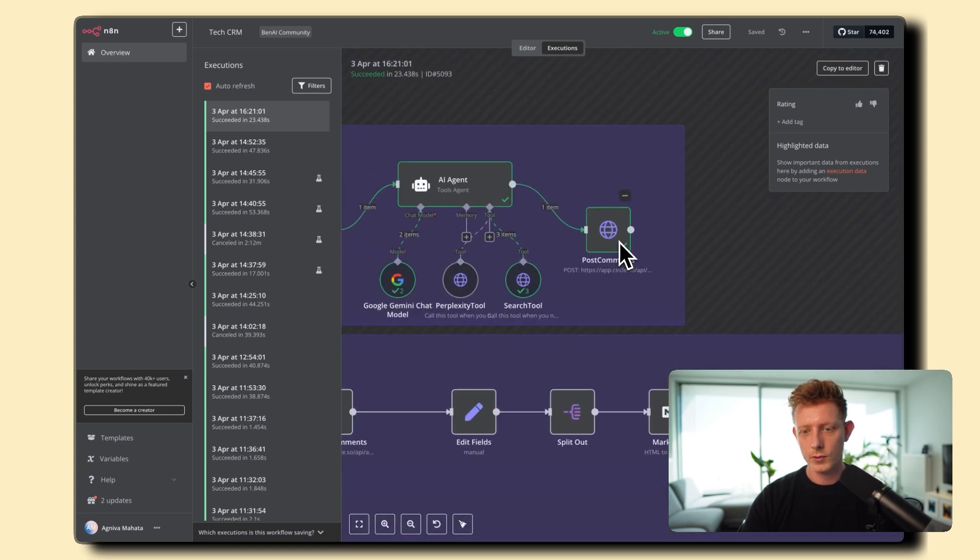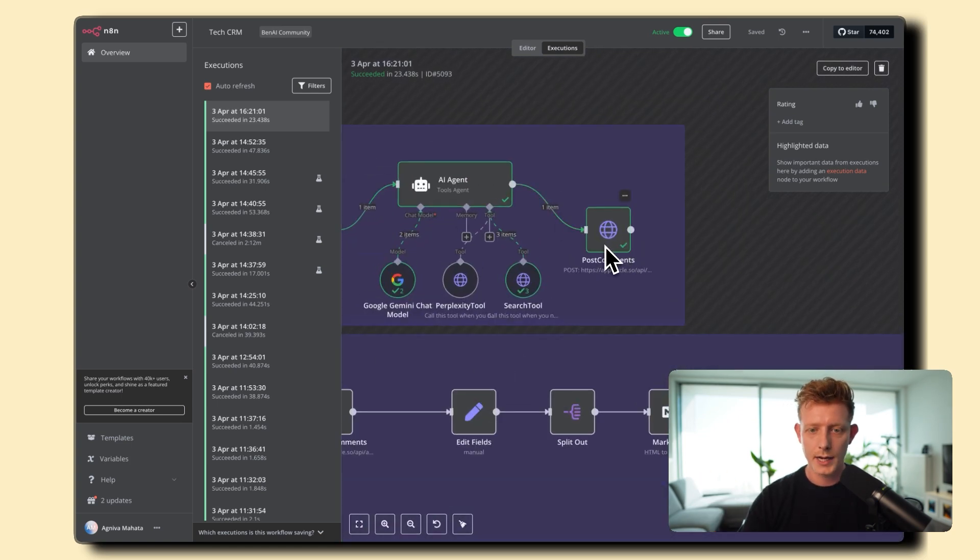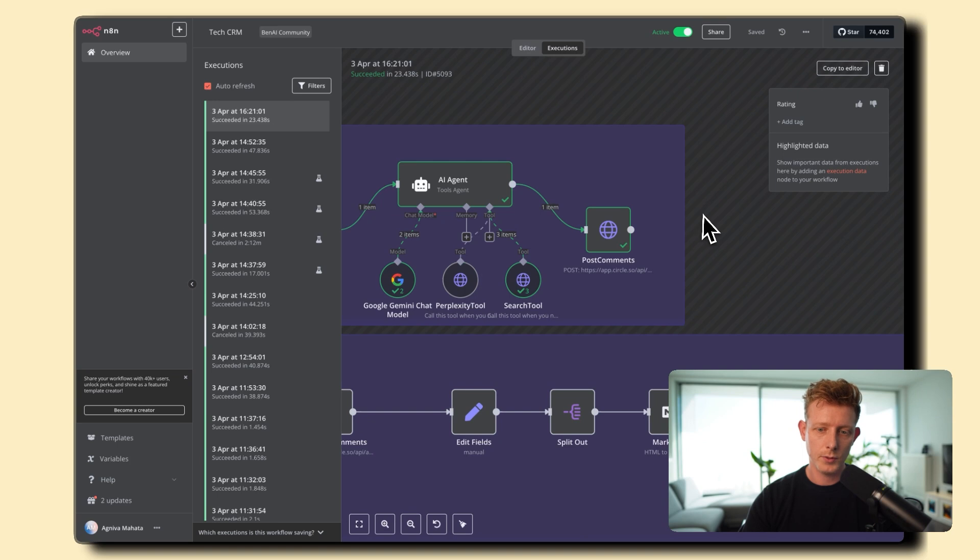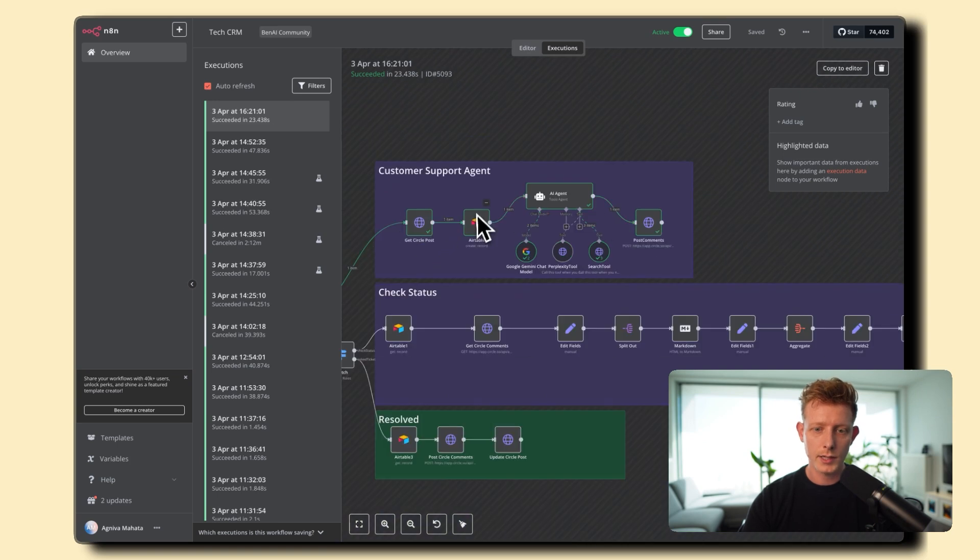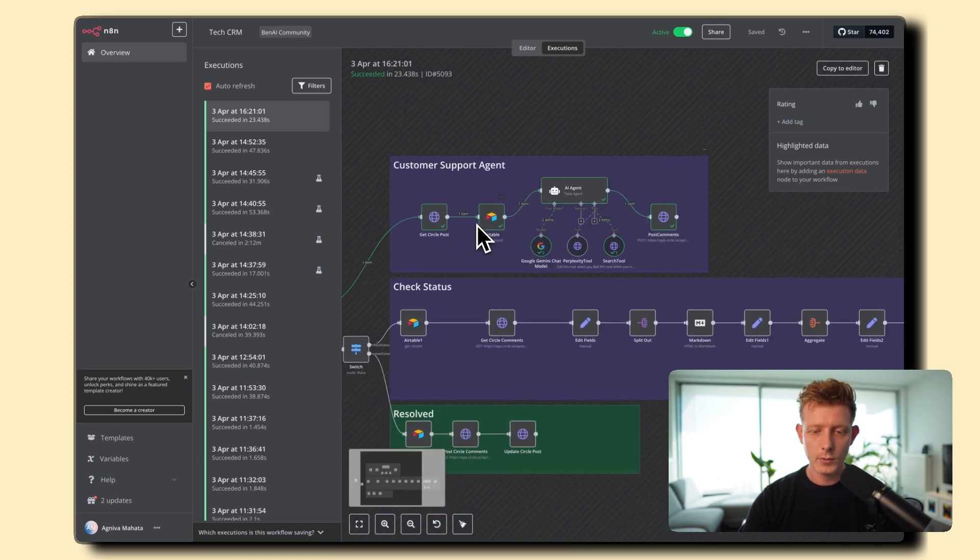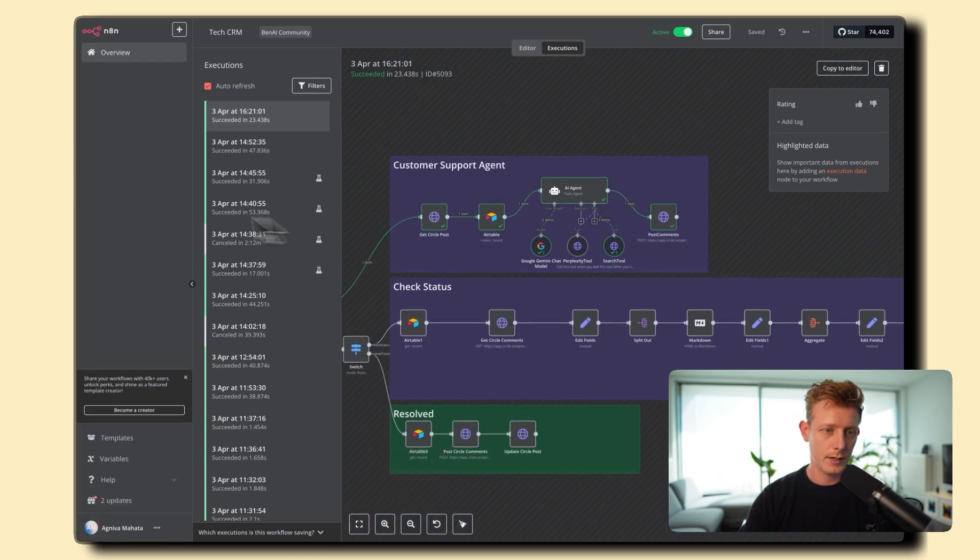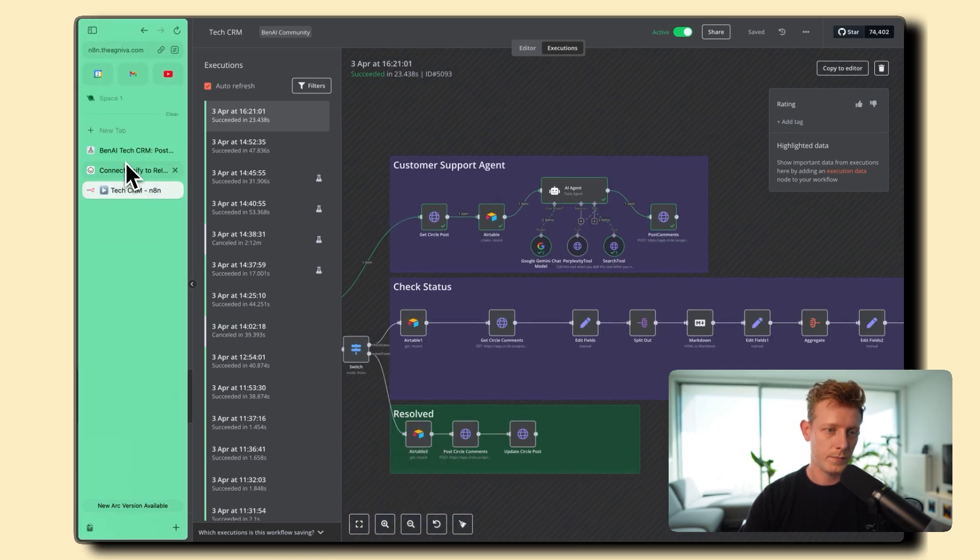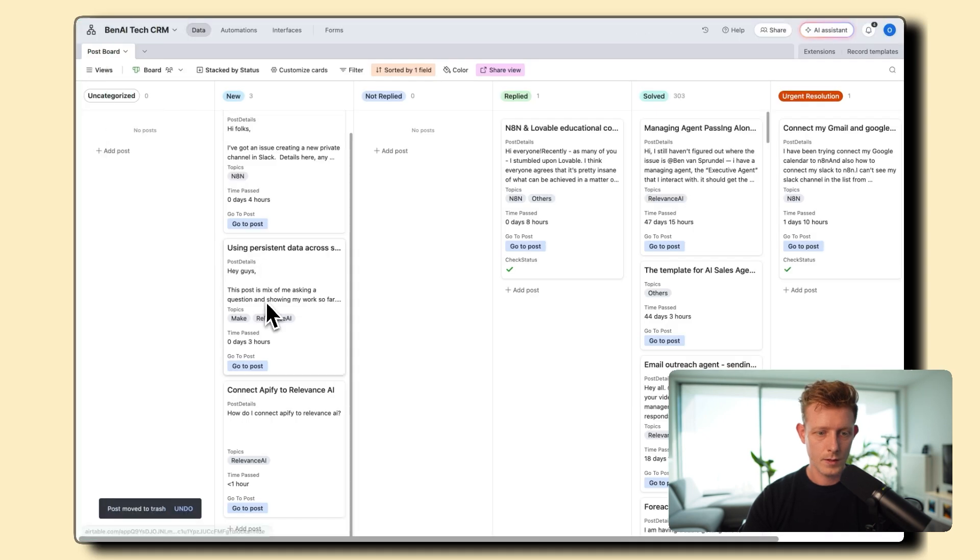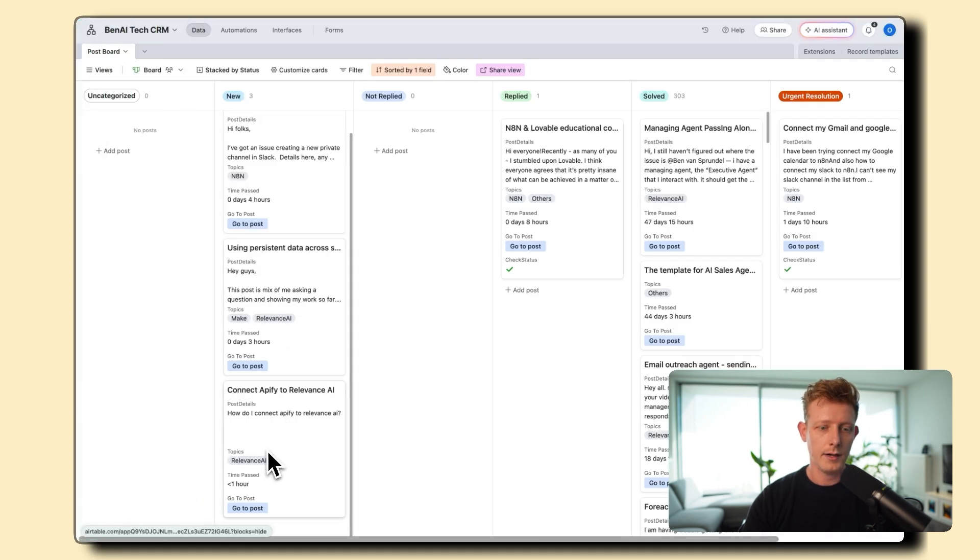So that's it. And then, of course, it uses again here the Circle API to post it back into the post, into the community. Now, of course, here also in the Airtable, it adds a new ticket. So if I go back to Airtable, you can see it's also added here in new.